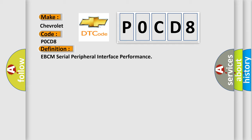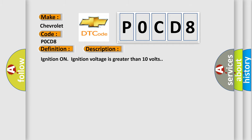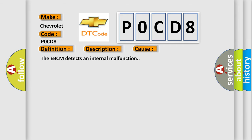And now this is a short description of this DTC code. Ignition on, ignition voltage is greater than 10 volts. This diagnostic error occurs most often in these cases: The EBCM detects an internal malfunction.